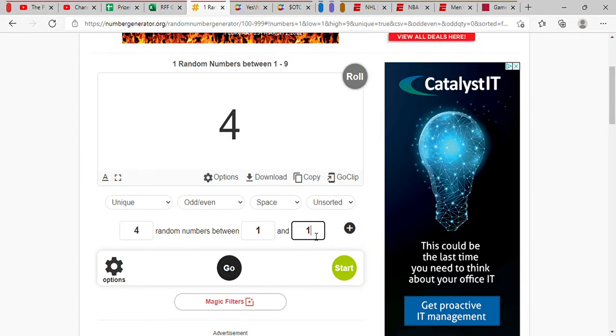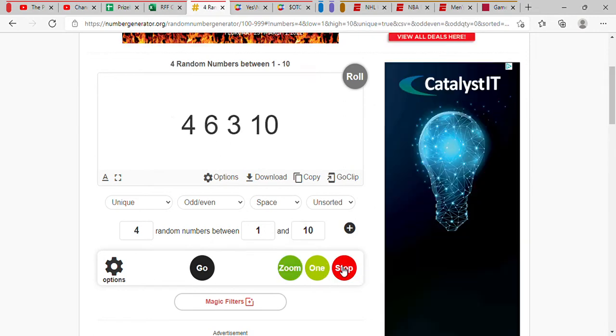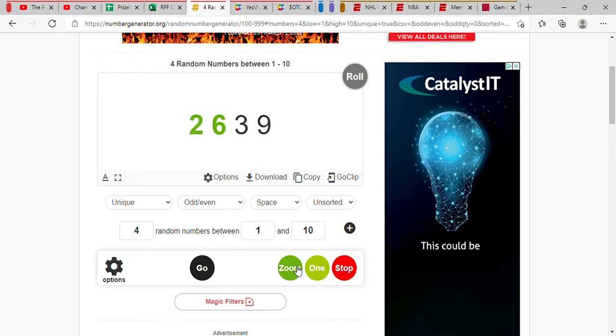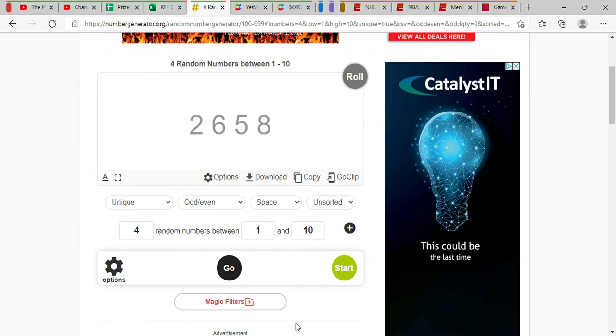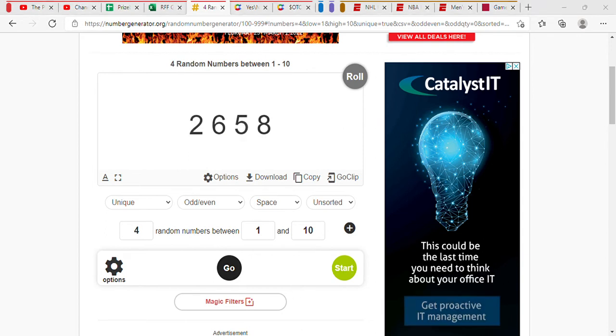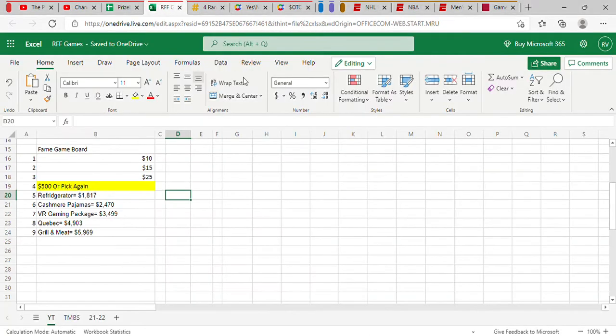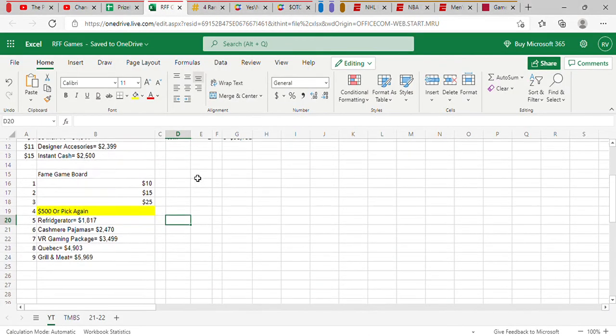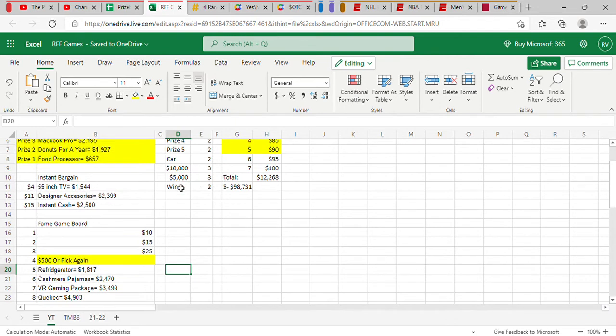We now go into round two of our game. This time there's four numbers here. Two, six, five, and eight. Three of them! $15! We are on a roll right now. In fact, we only need $34. This time though, we have another instant bargain.